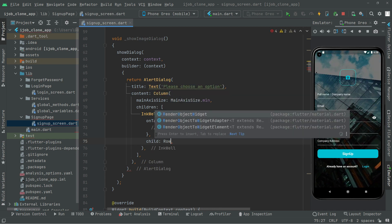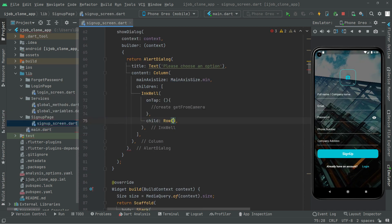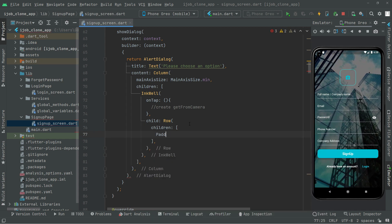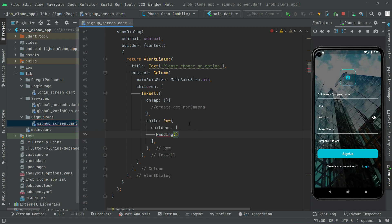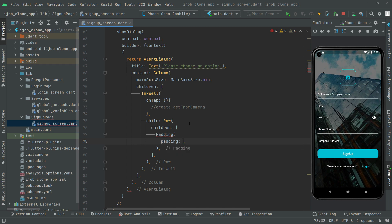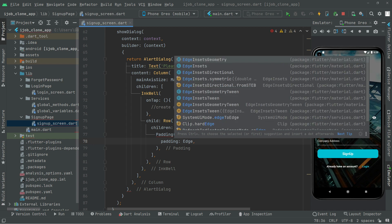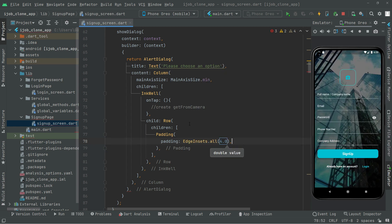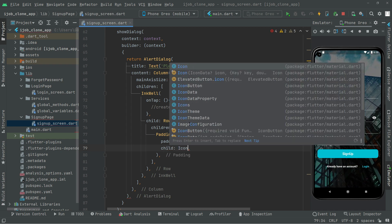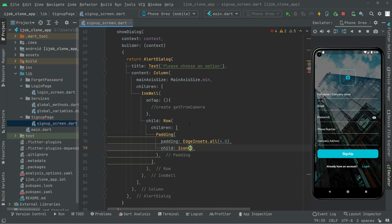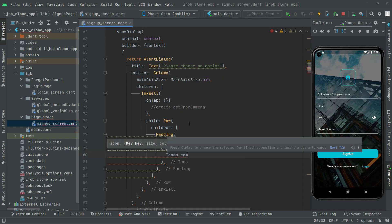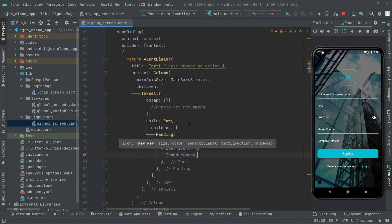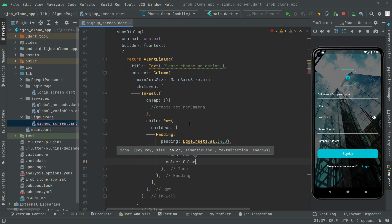Right in the child, we will have a Row widget. We will take children and right in the children, first we will do some padding as usual. We will say 'Padding' with 'EdgeInsets.all'. Right after that, we will say 'child'. Now we will set the icon for the camera we are about to show. We will say 'Icons.camera' — you can choose whatever you want — and set the color with 'Colors.purple'.